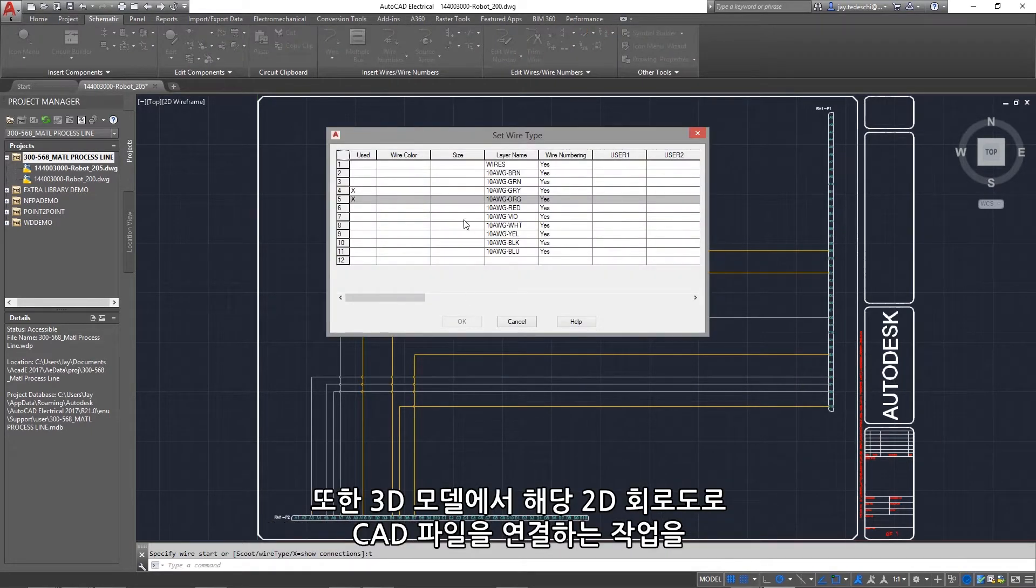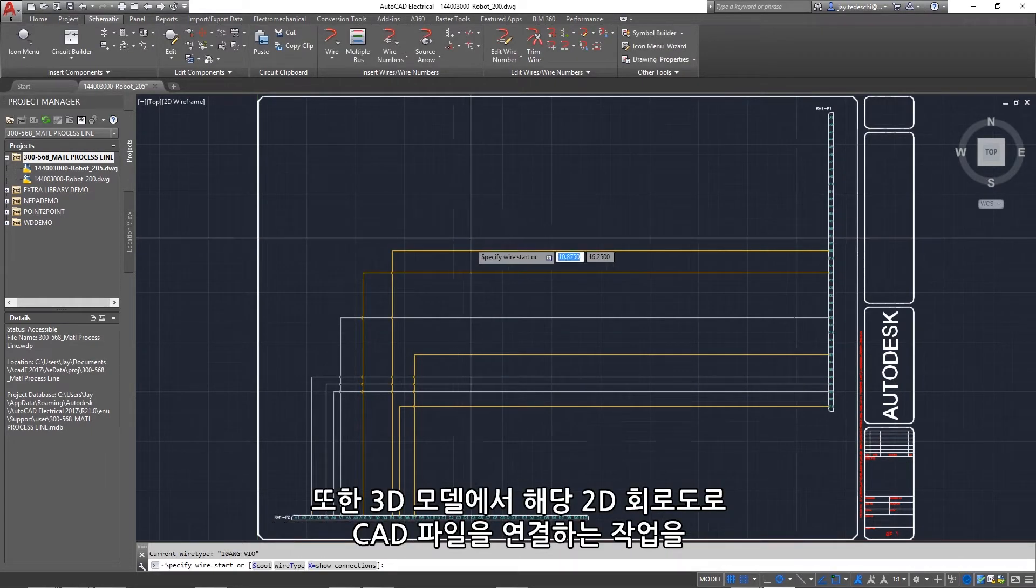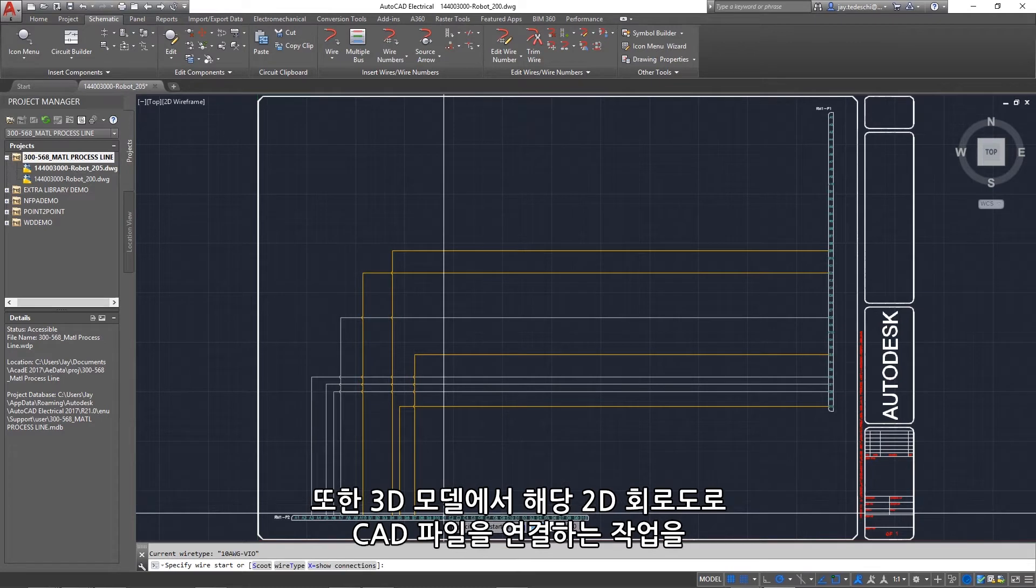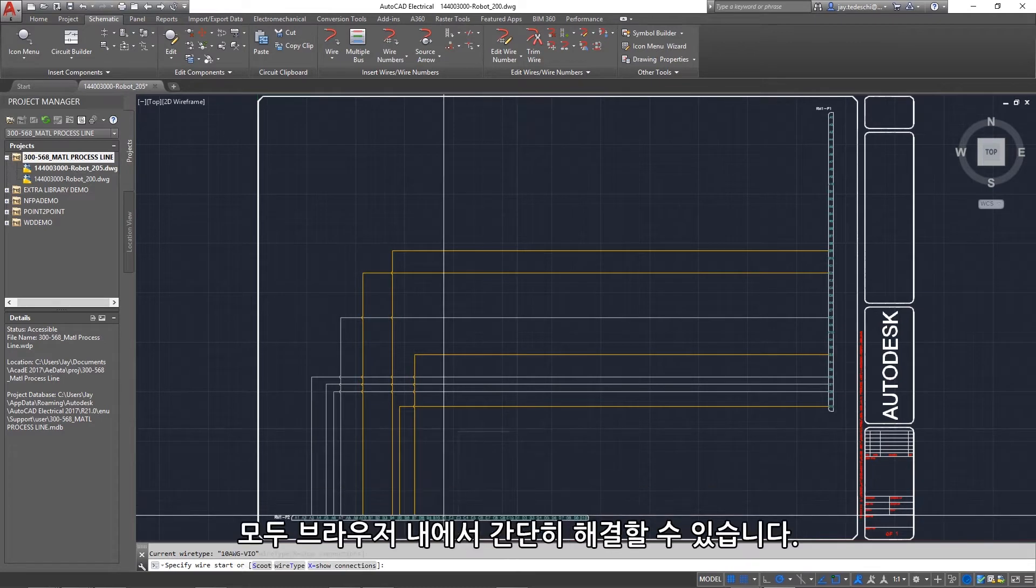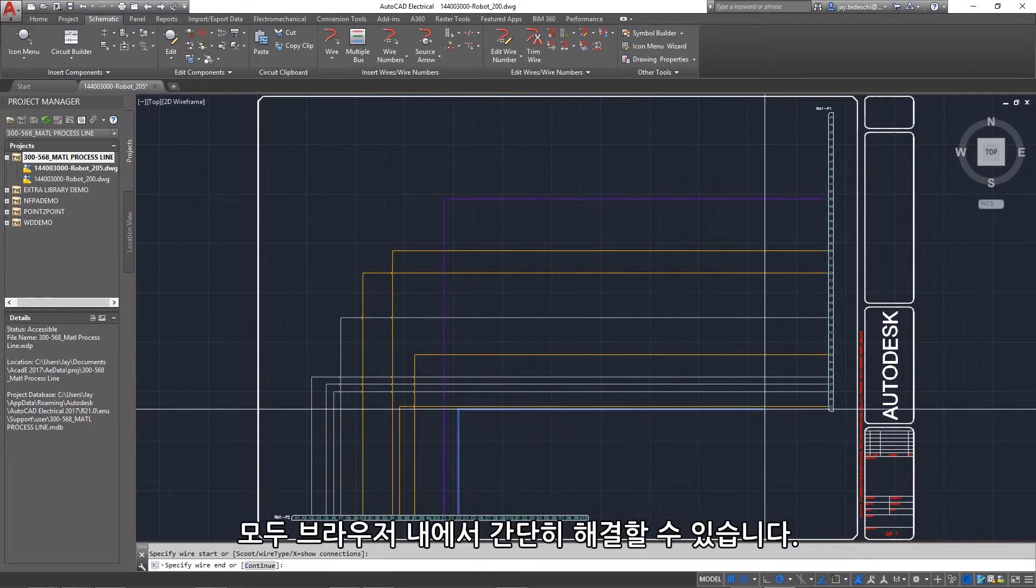And linking CAD files from your 3D models to their 2D schematic counterparts can be done simply, all within the browser.